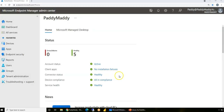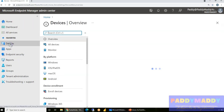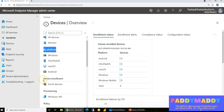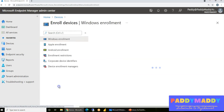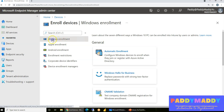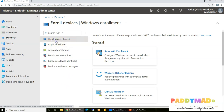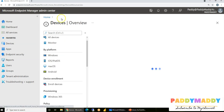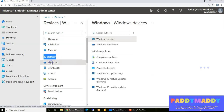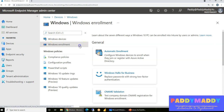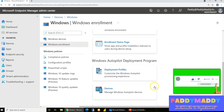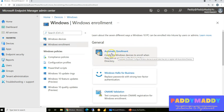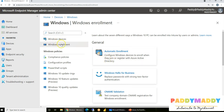To configure the Windows enrollment process, go to Devices in the Endpoint Manager admin center. You can navigate either by platform or by the device enrollment options. Under device enrollment, you'll find a sub-navigation by platform type. For Windows, click on Windows and then Windows Enrollment. This approach is recommended for beginners and covers everything needed for enrollment.